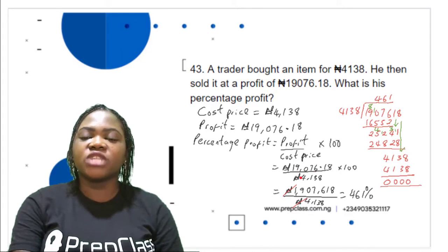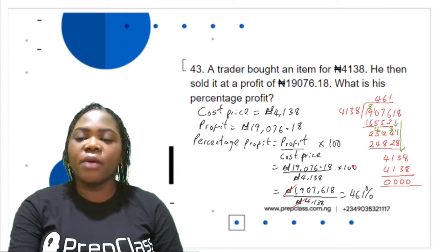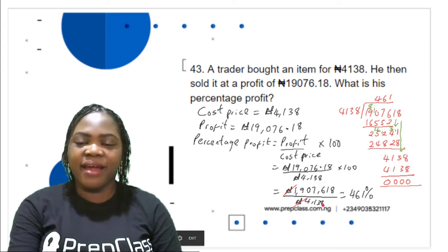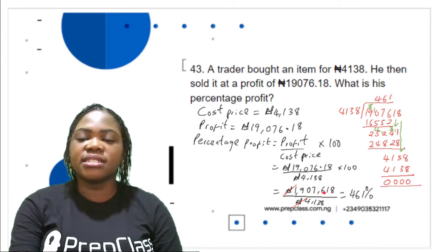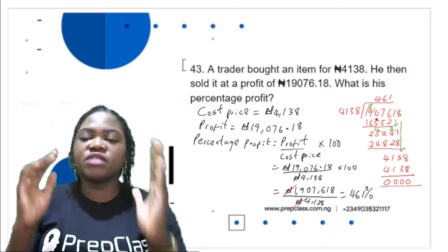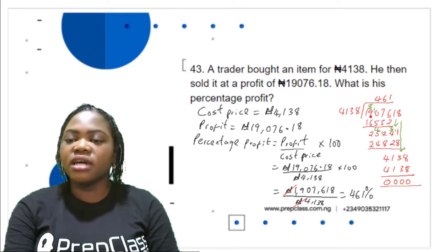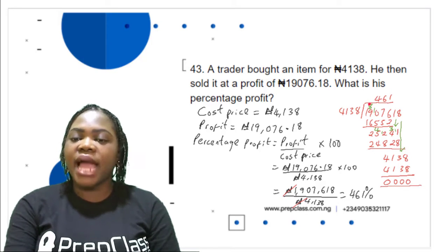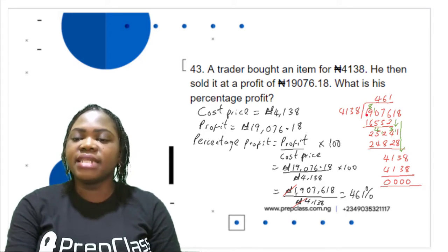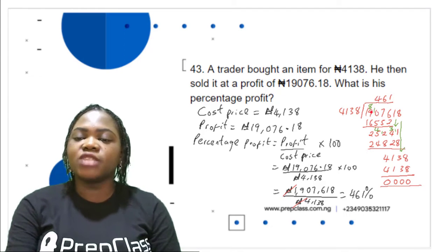Percentage profit is calculated by the formula: profit over cost price, multiplied by 100. So that is 19,076.18 divided by 4,138, multiplied by 100. This gives 1,907,618 divided by 4,138. Using the long division method, we find the first group: 19,076 divided by 4,138 is 4, since 4 × 4,138 = 16,552. Subtracting 16,552 from 19,076 gives 2,524.